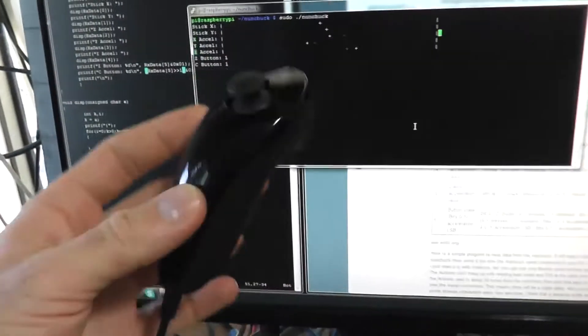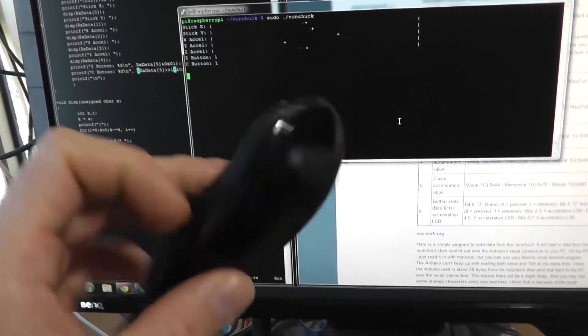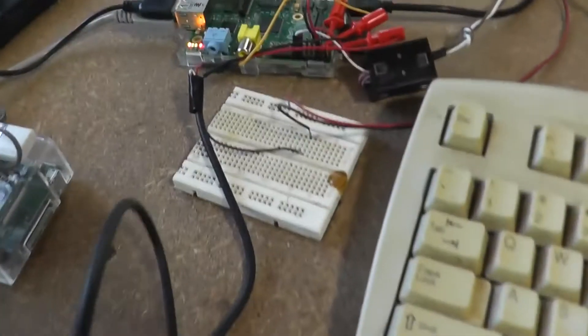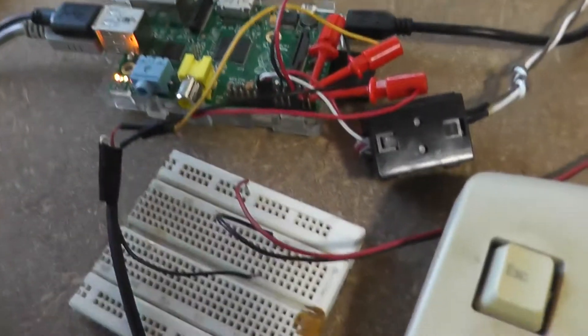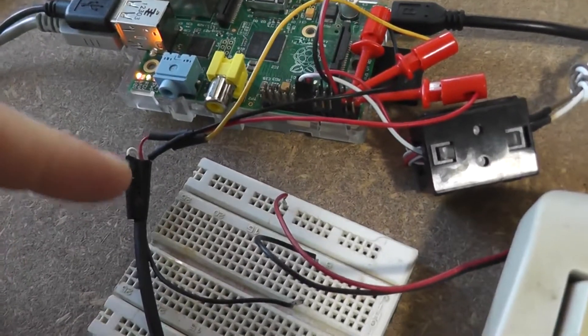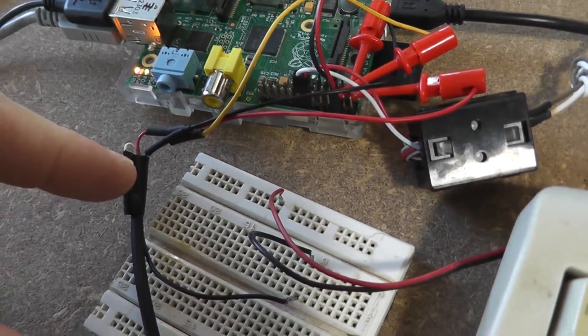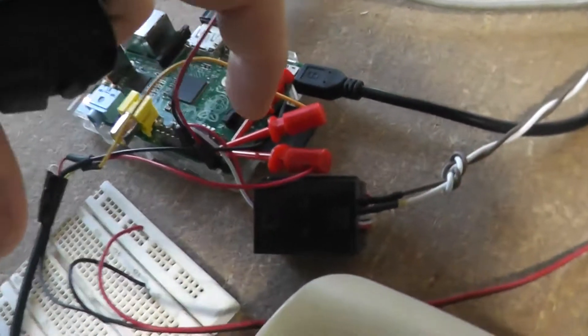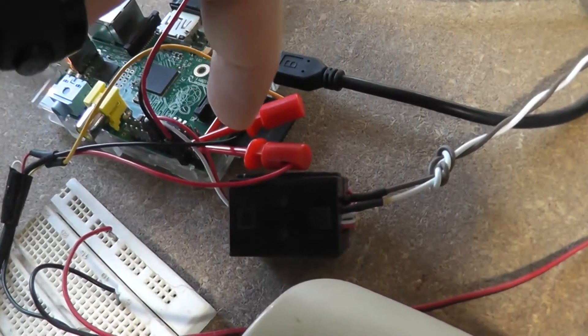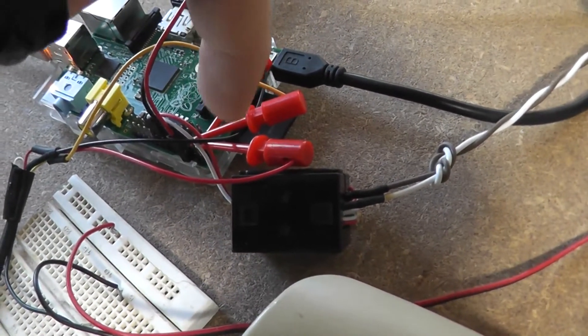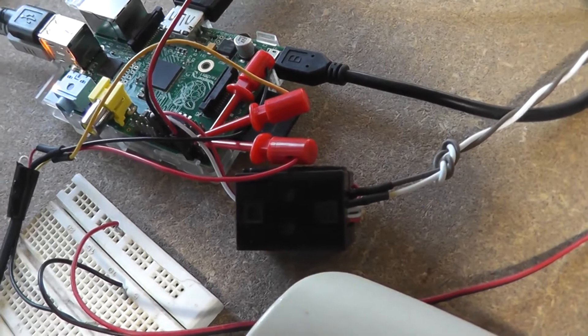So what I've got here is just a Wii Nunchuck I bought a few years ago and the cable I've just cut off the Nintendo connector and it's currently wired into the I2C pins of my Raspberry Pi there.